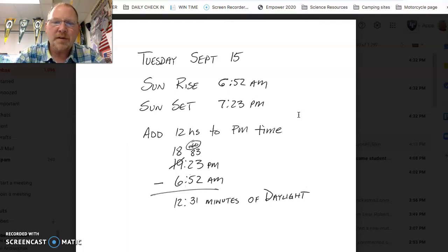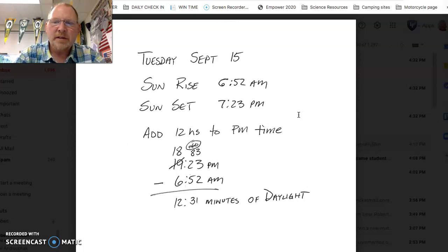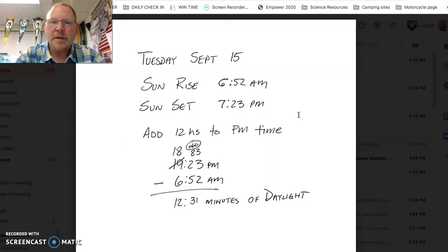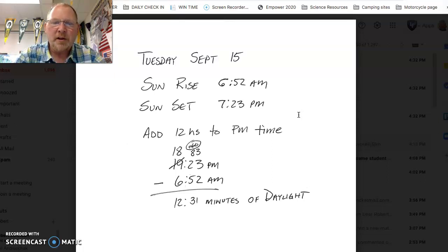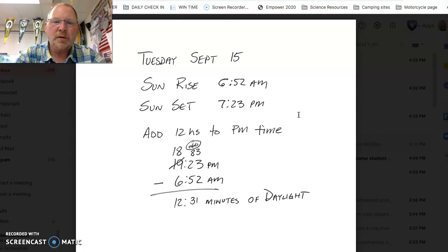And that's pretty standard for Minnesota, depending on where you're at. There is some adding a few minutes here and there depending on how far east and west you are within the state. But for the most part, we're just going to stick with these numbers here.